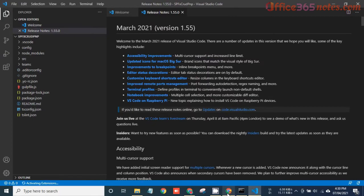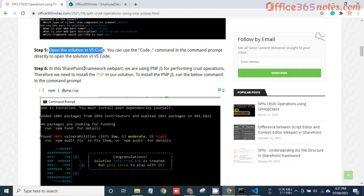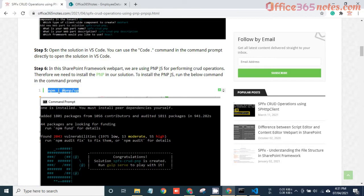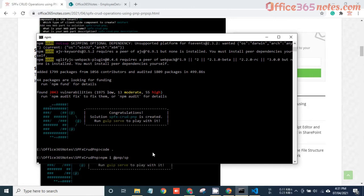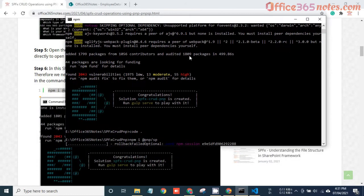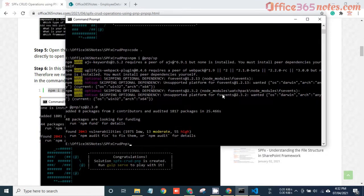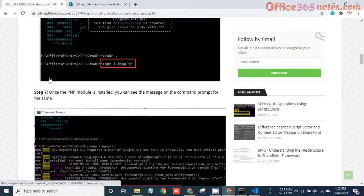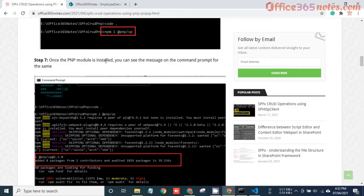The next step is to install PNP JS for performing CRUD operations in the SharePoint Framework web part. To install the PNP module, execute the command 'npm i @pnp/sp'. Just copy this command, paste it, and hit Enter. This will take some time. Now you can see it added eight packages from two contributors, meaning the PNP module is installed.